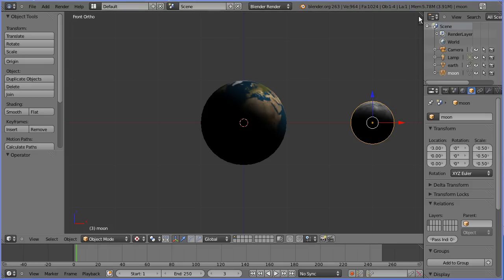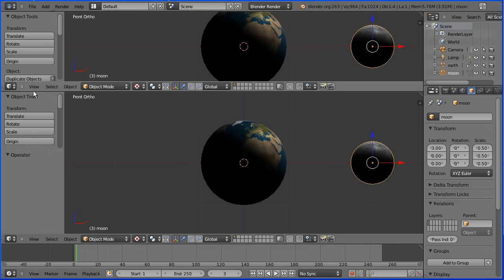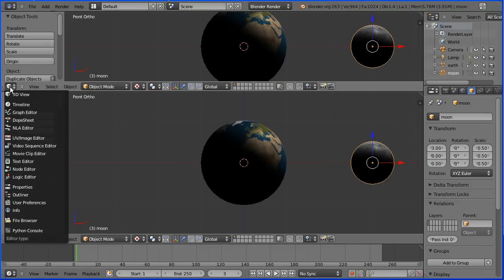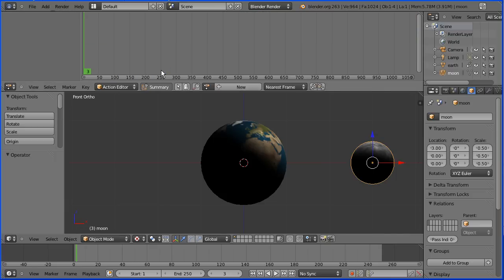Drag on the white diagonal lines to open up a new window. Make the new window a dope sheet window. Change the mode from dope sheet to action editor.